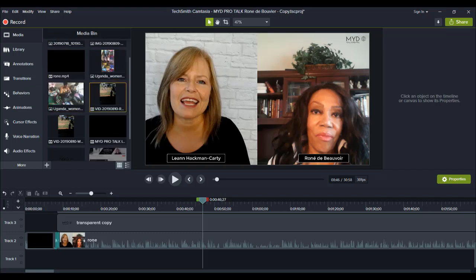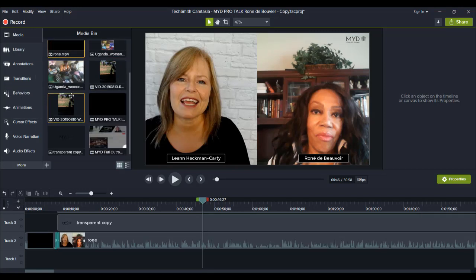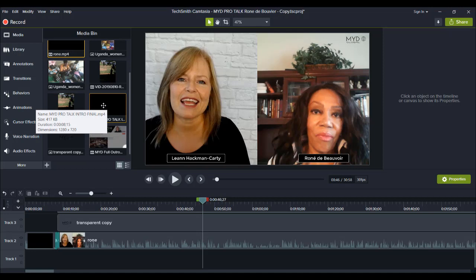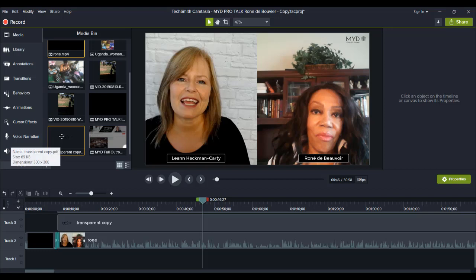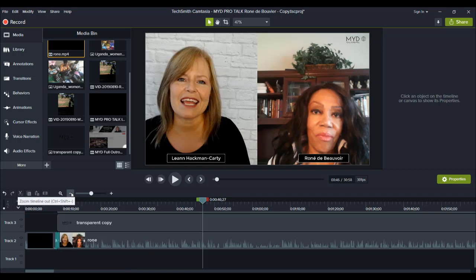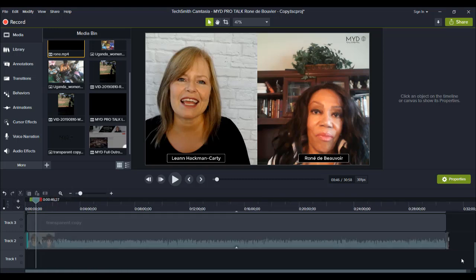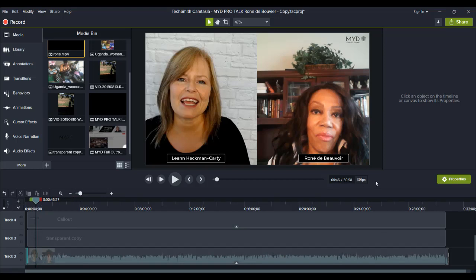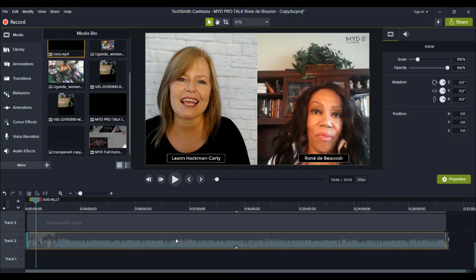First thing is to have everything in the media bin. I've got the media files — this is the interview right here. I made an intro for her and also an outro, and this is her transparent logo that you see in the top right corner. I'm going to lay it all out on the timeline so you guys can see what I'm doing. If I zoom out you can see the whole thing — as you can see, this is long. This is about a 30-minute video; the actual interview was about 28 to 29 minutes.